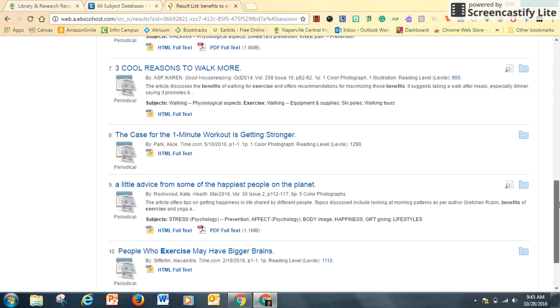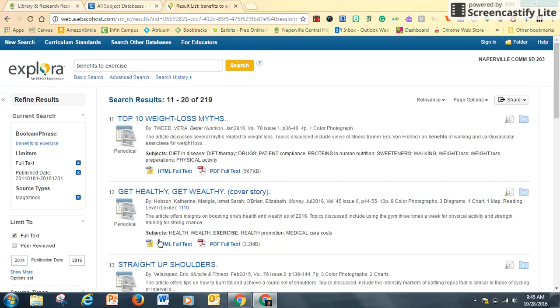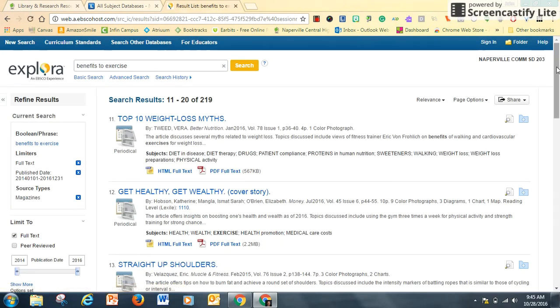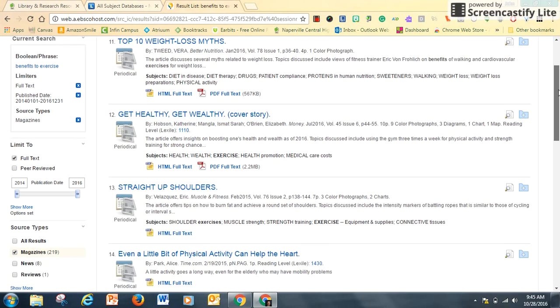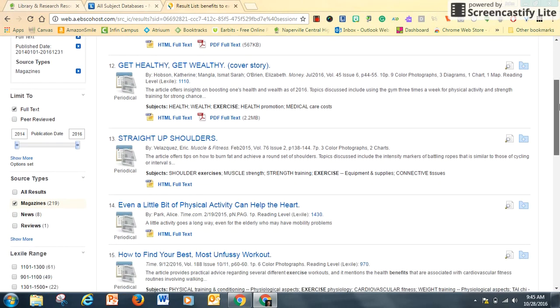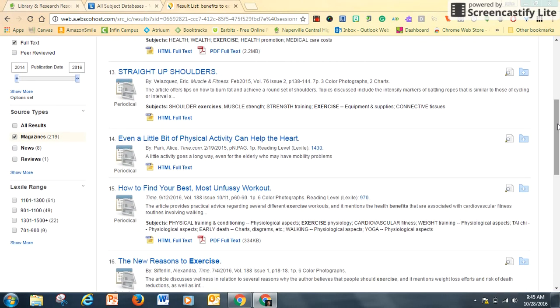If I don't find what I'm looking for on the first page, I'll continue searching. I'm not going to change my topic. Even a little bit of physical activity can help the heart. That looks good.